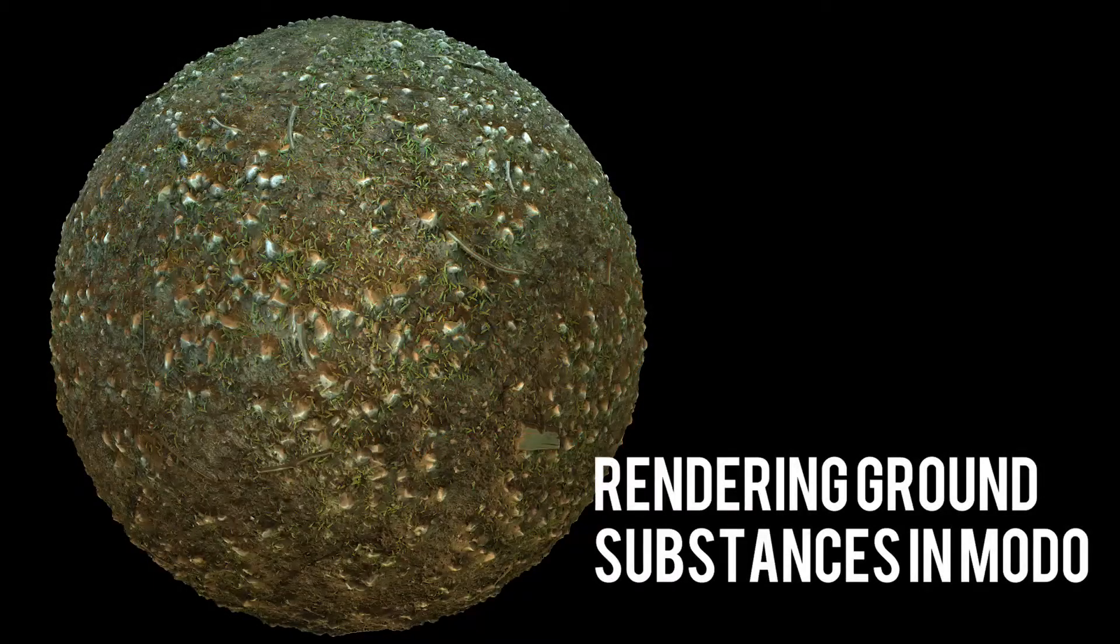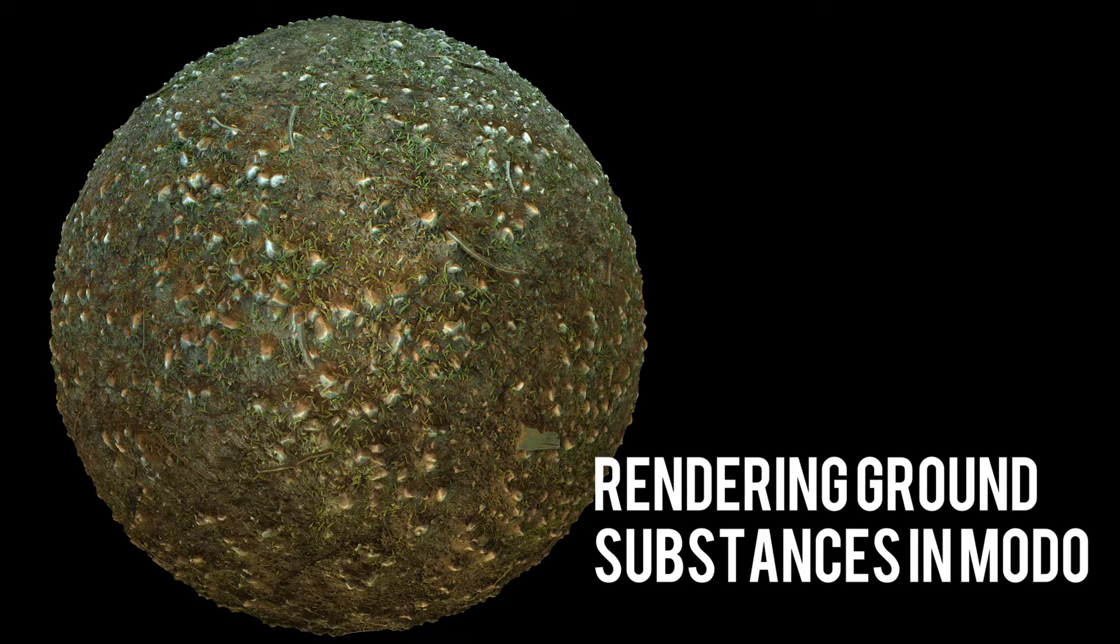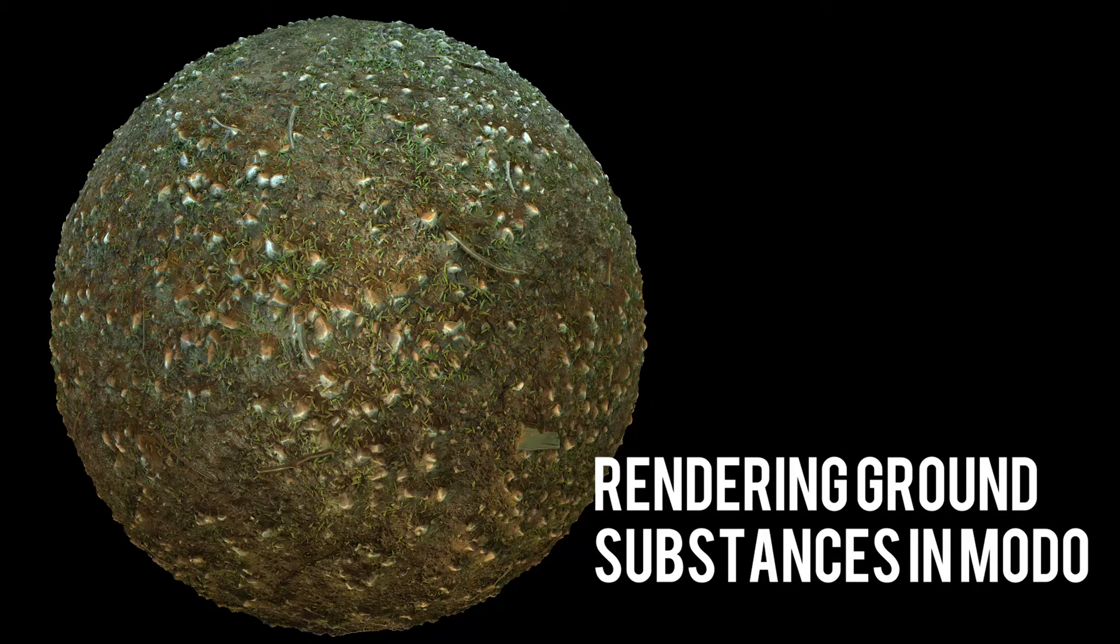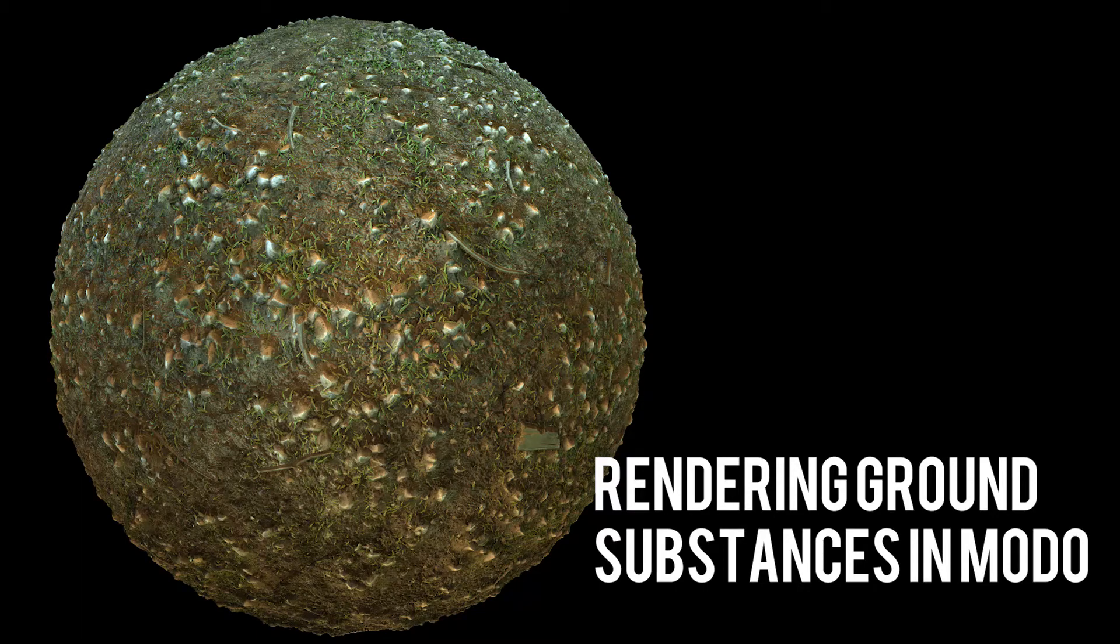Hi everyone, this is Arvind with GameTextures.com. In this lesson, we cover how to take a Game Texture Substance, export out some bitmaps, and render it in Modo.